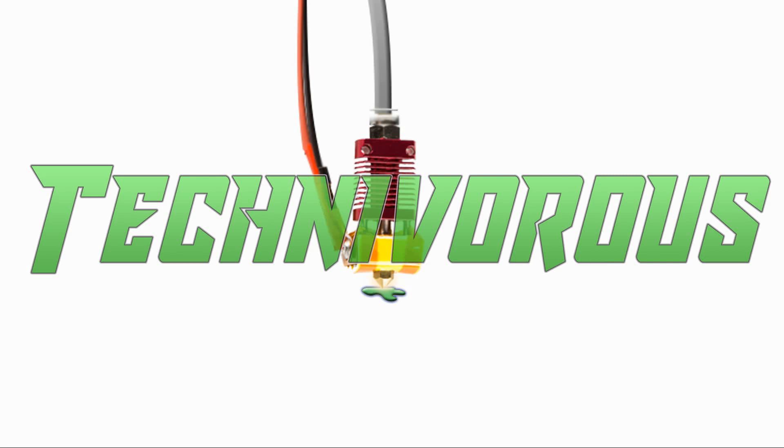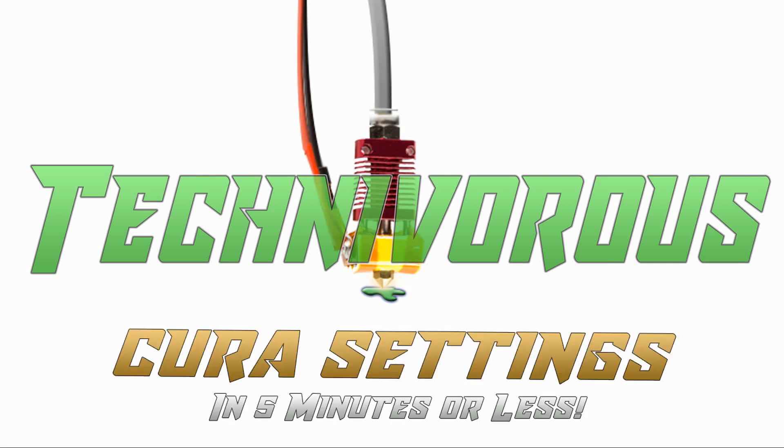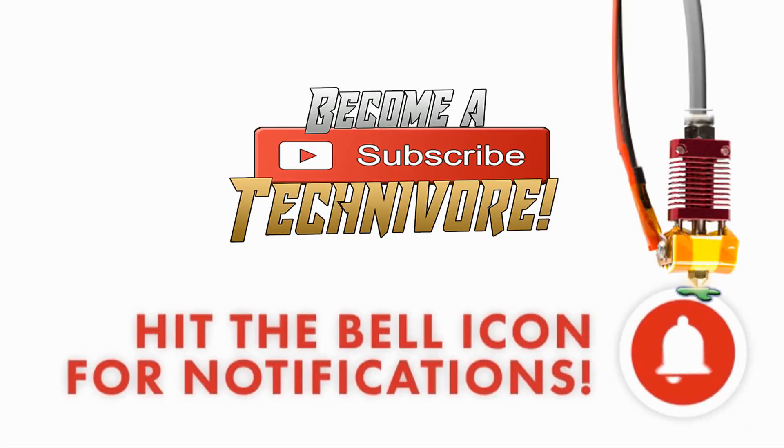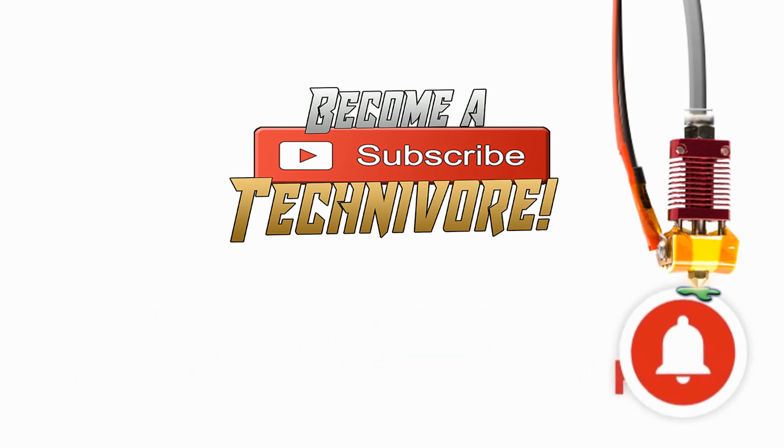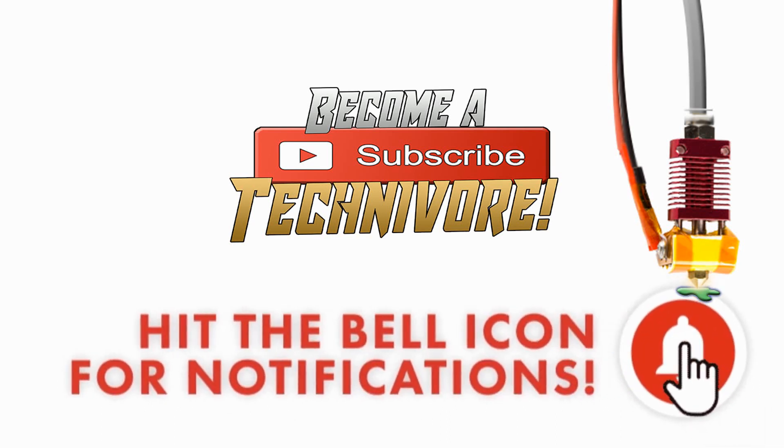Hi folks, Technivorous here. Welcome to my Cura playlist. Before we get started, hit that subscribe button so you can find your way back here. I update often.